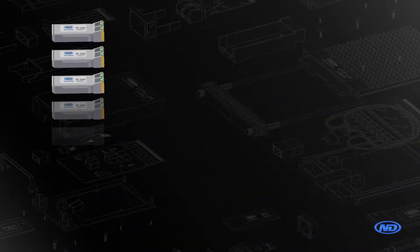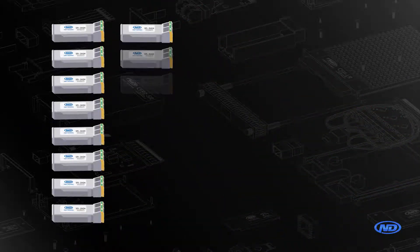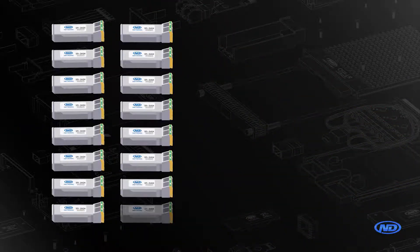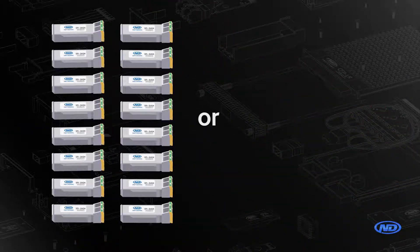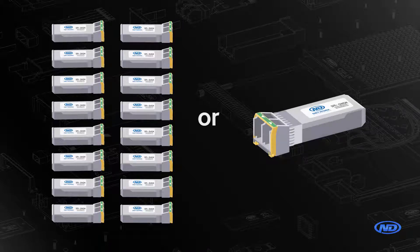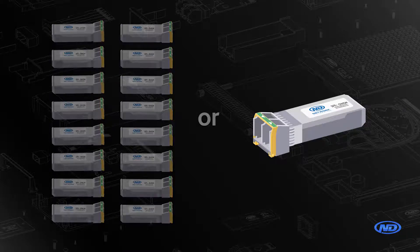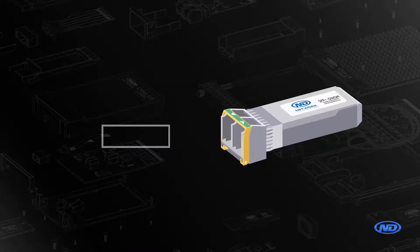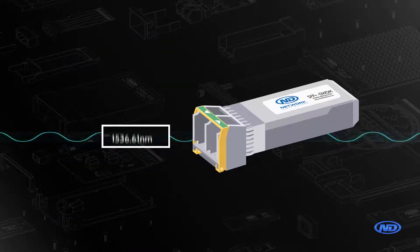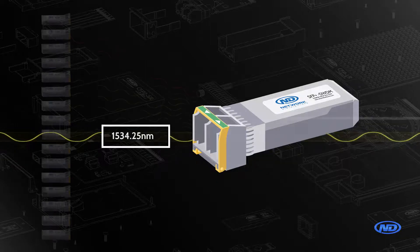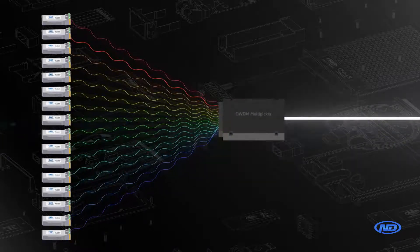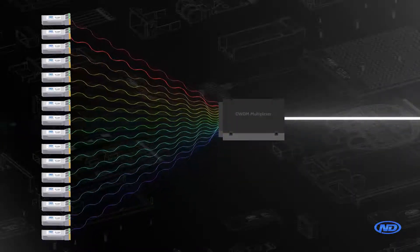Are they going to have 16 different channels of spares on the shelf or are they going to buy a Network Distributor's tunable optic so when a system goes down they tune it to the right channel, put it into production and they're up right away.